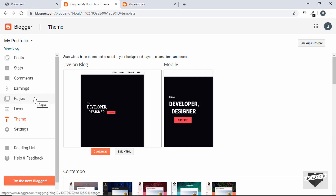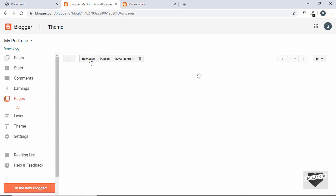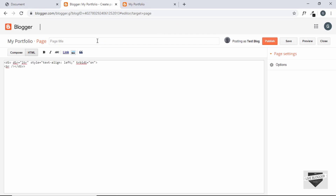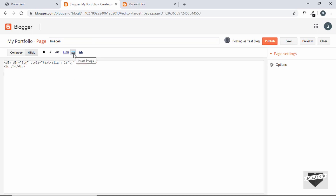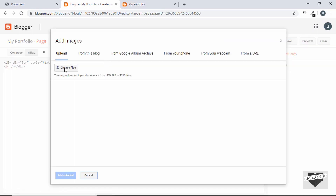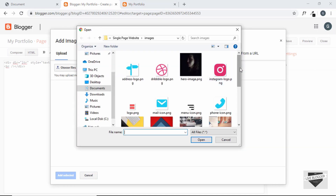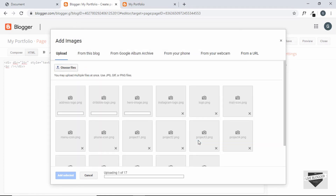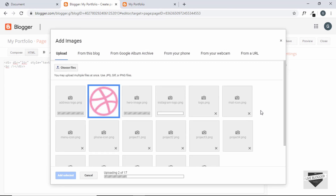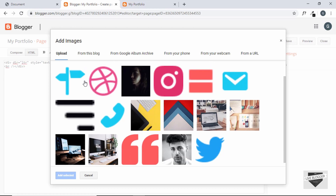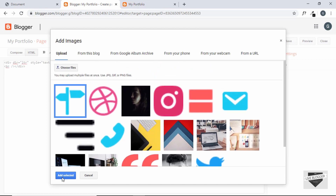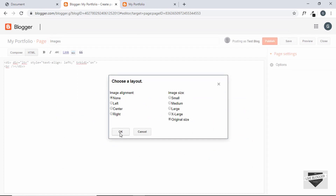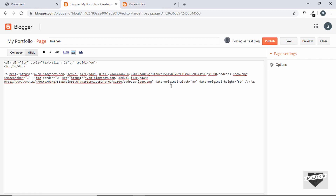To upload images, we'll create a page — or you can even create a post. Click on New Page and type Images. Here you can add all the images by clicking on Insert Image, then Choose Files. Here are all the images inside our website — select all of them and click Open. The images are being uploaded. Now we add each image one by one to our page. Start with the first image, click Add Selected, select original size, and click OK. Our first image has been added — that's the address logo. Now let's go ahead and add all the images in the same way.